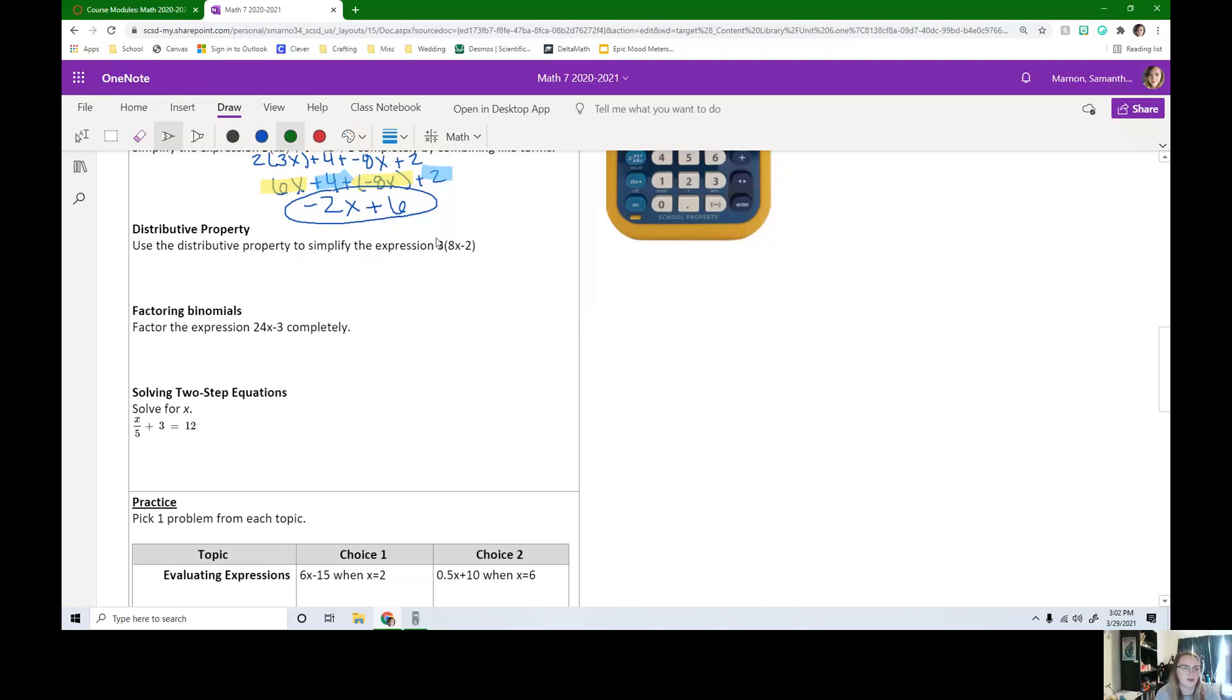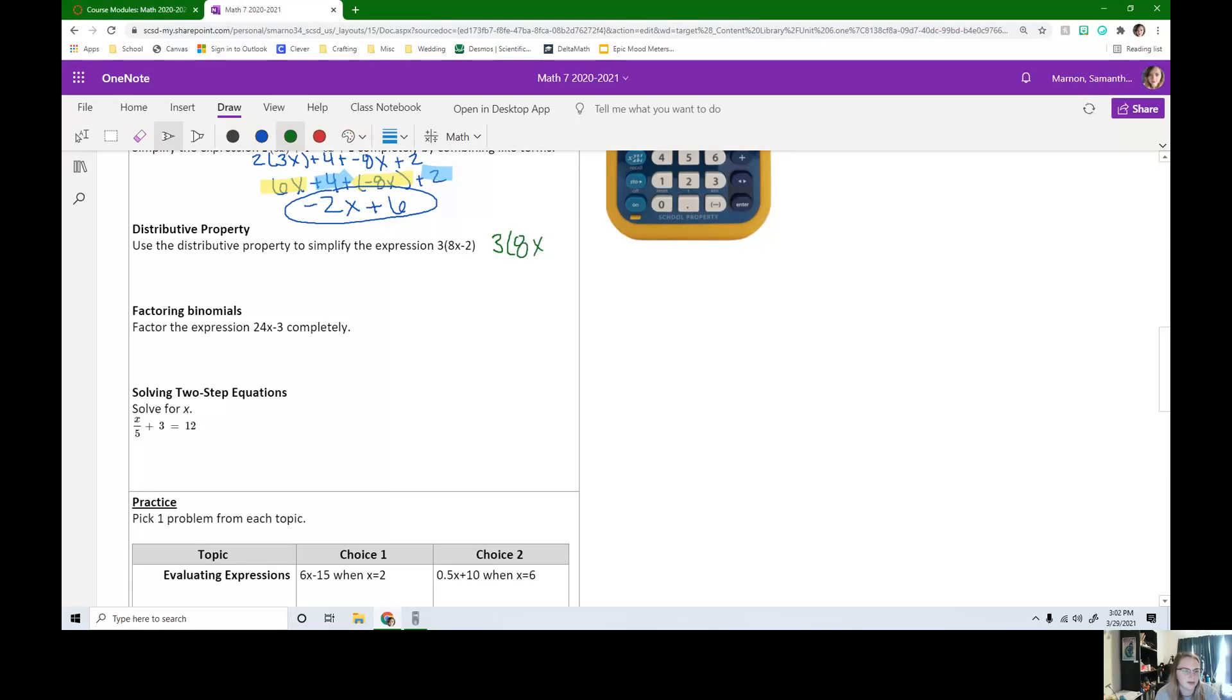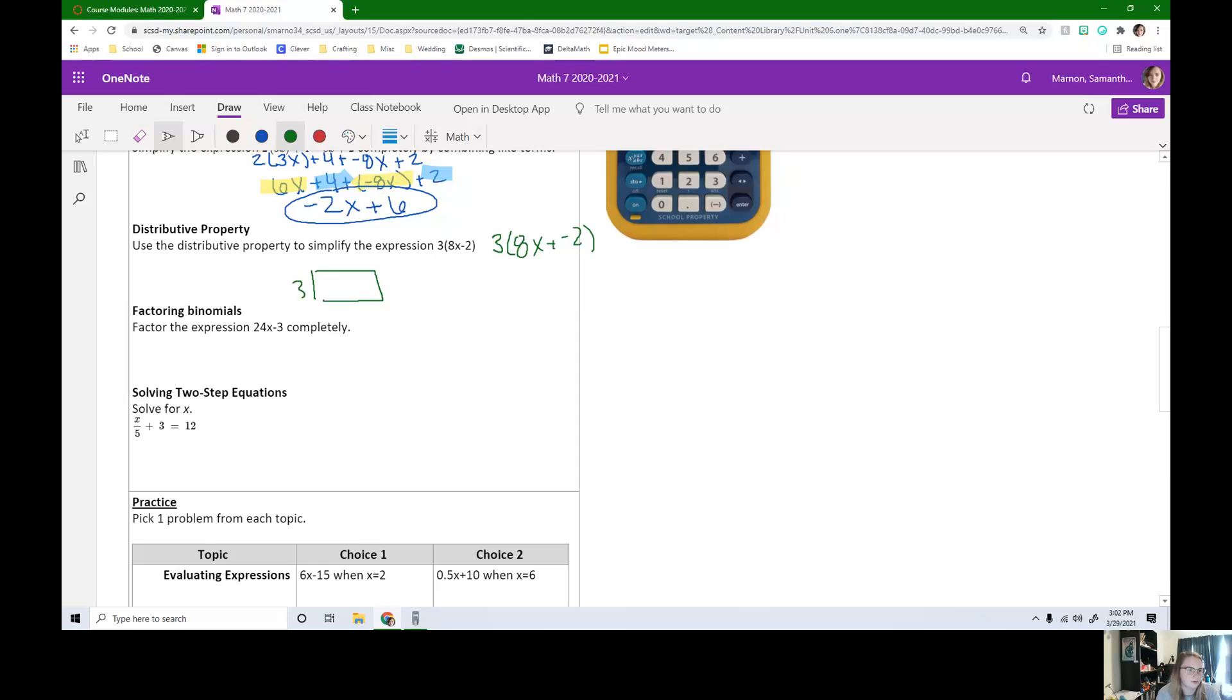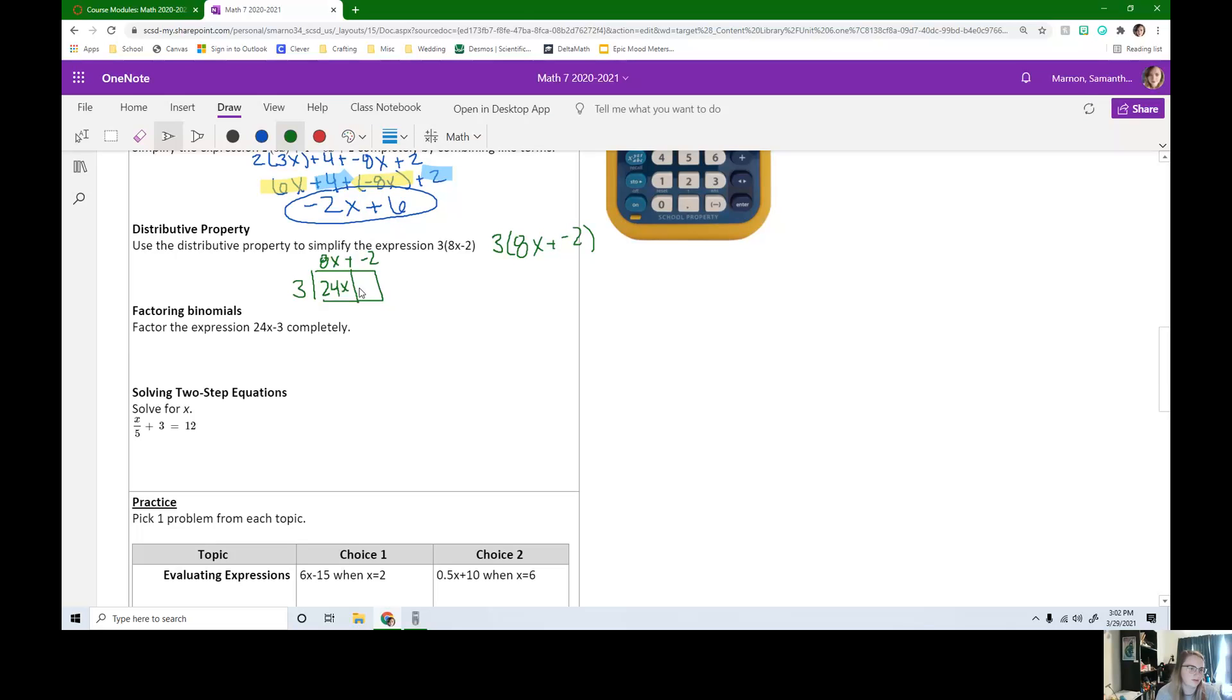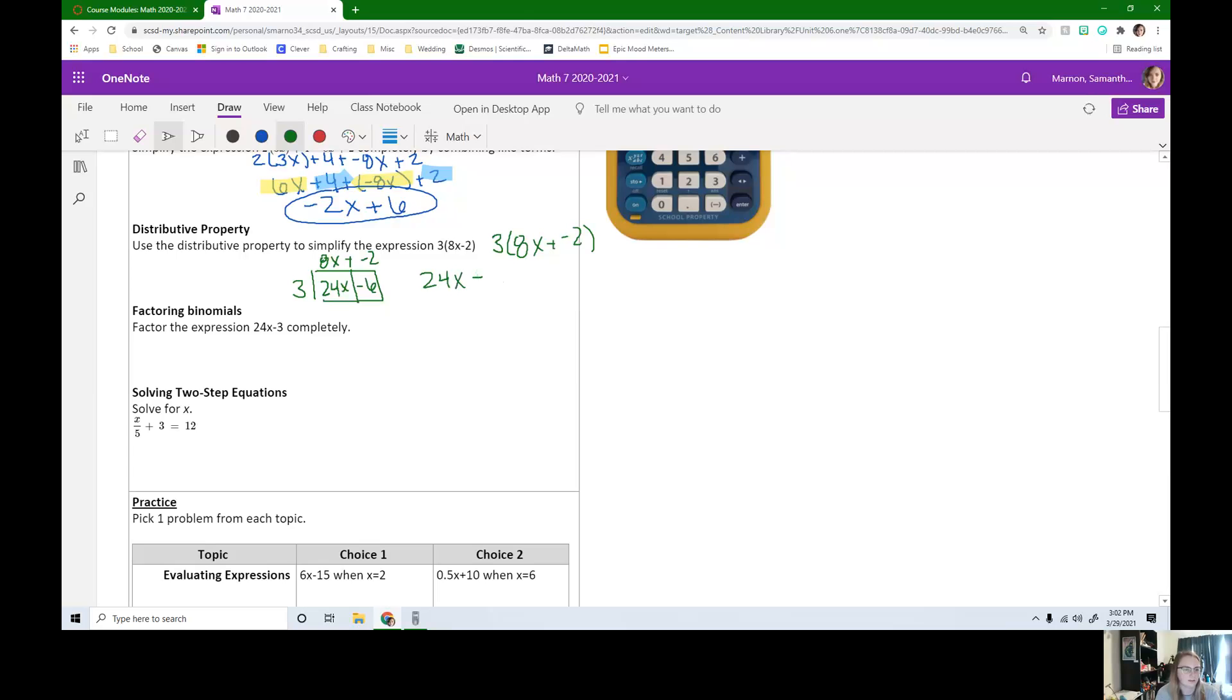Okay, two ways we can do this. Let's start with an area model. So first, let's change this minus to plus negative. So instead, this will be 3 times 8x plus negative 2. So if I want to draw an area model for this, I'm going to draw my rectangle. 3's in front. This is 8x, negative 2. Split the box at the plus sign. 3 times 8x is 24x. 3 times negative 2 is negative 6. So that would be 24x plus negative 6.